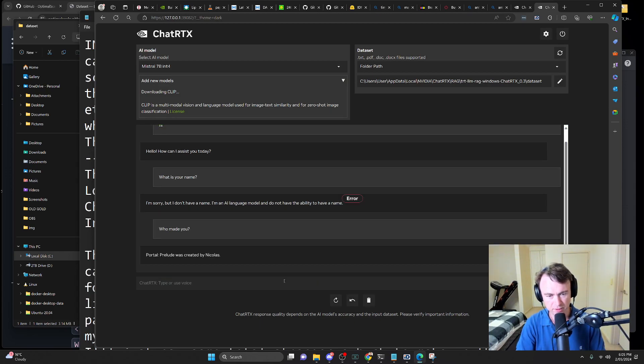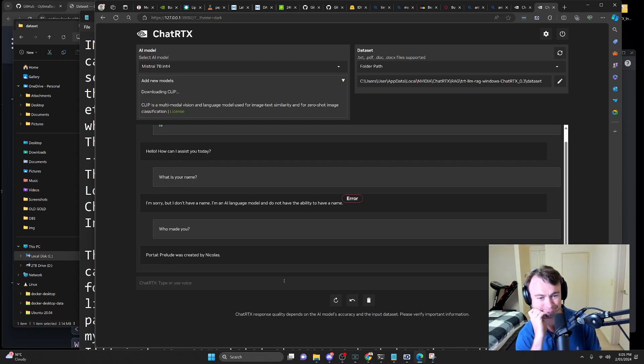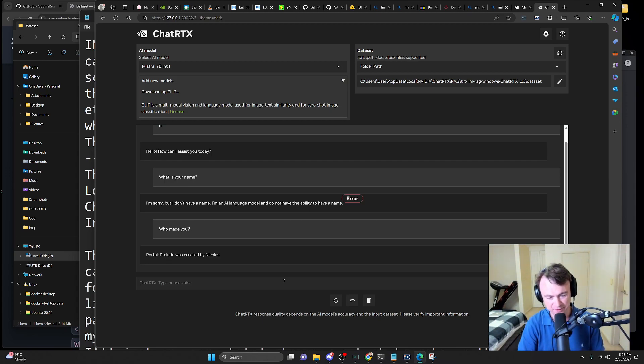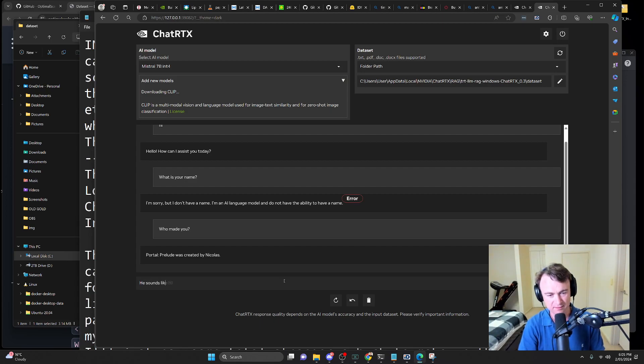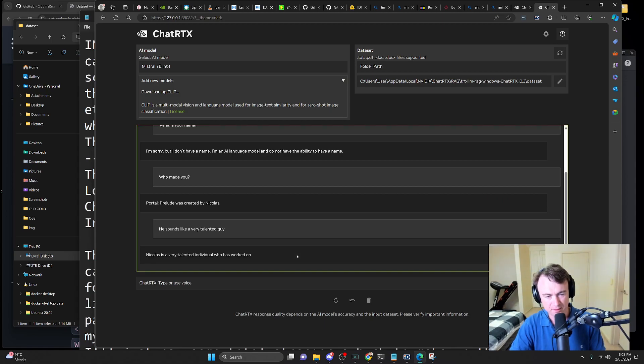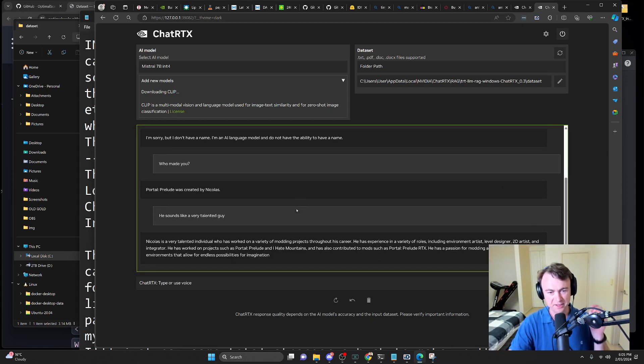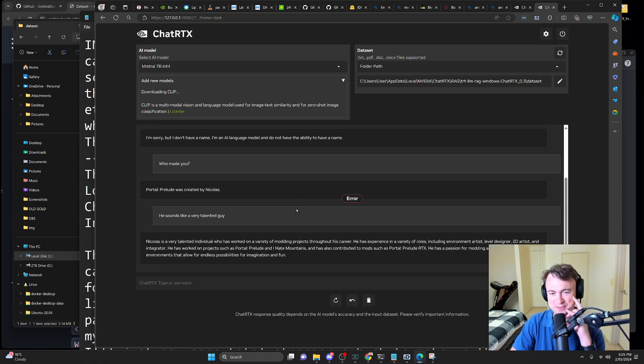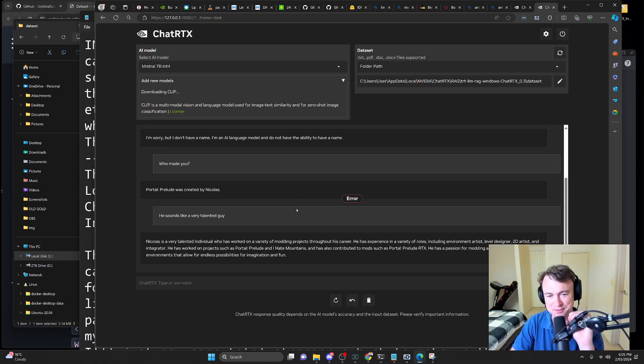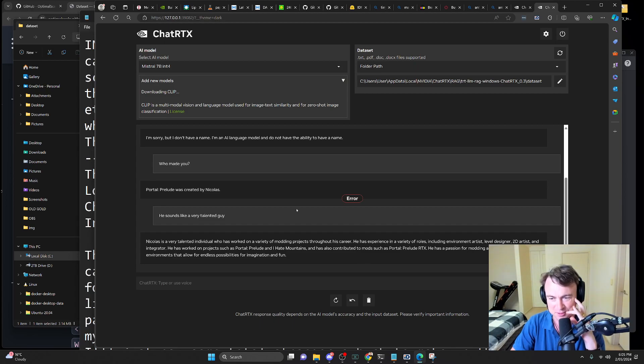Who made you? Portal Prelude was created by Nicholas. Interesting. Oh, he sounds like a very talented guy. Let's see what he says. He is a very talented individual who've worked on a variety of modding projects. Wow, how wonderful.